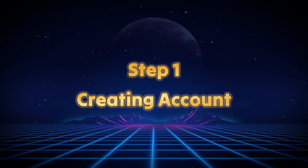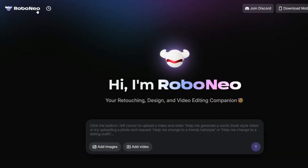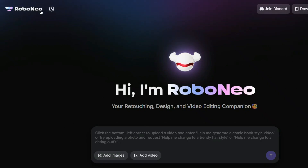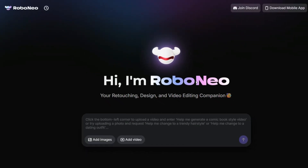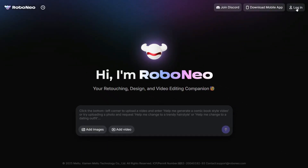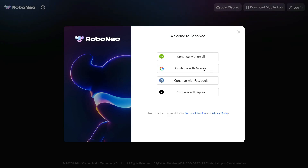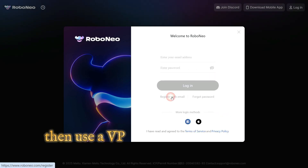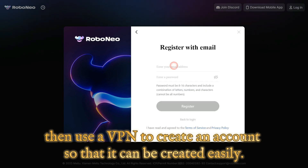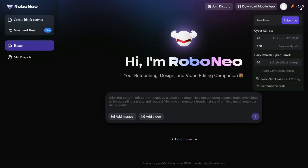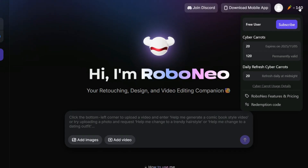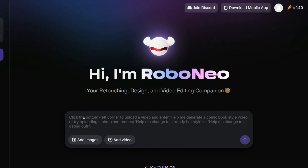Step 1: Creating Account. The first AI video generator I want to share with you is RoboNeo AI, a platform that truly stands out for its quality and versatility. First you need to sign up — you can use Gmail or another email account. One important thing: if your account is not being created, use a VPN to create an account so that it can be created easily. After registering for the first time, you will get 140 free credits, which you can use to create lots of videos and images. I will tell you later how you can use it unlimitedly for free.